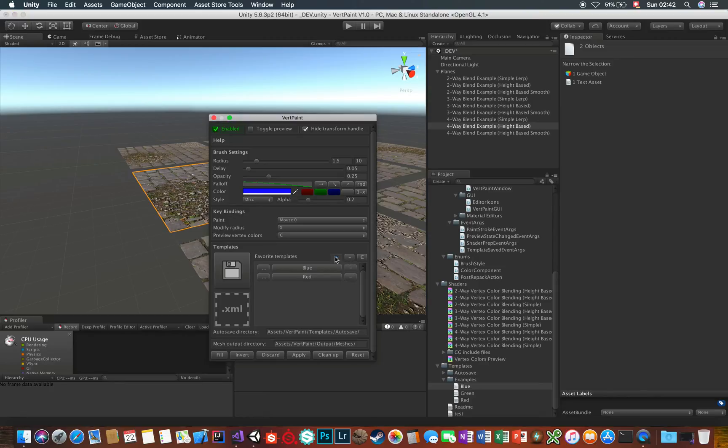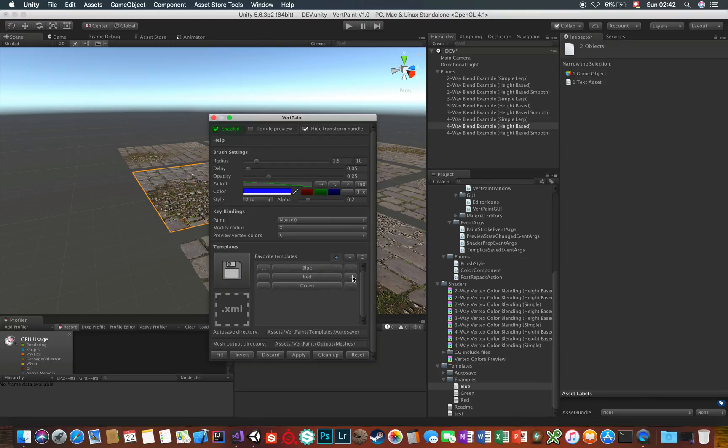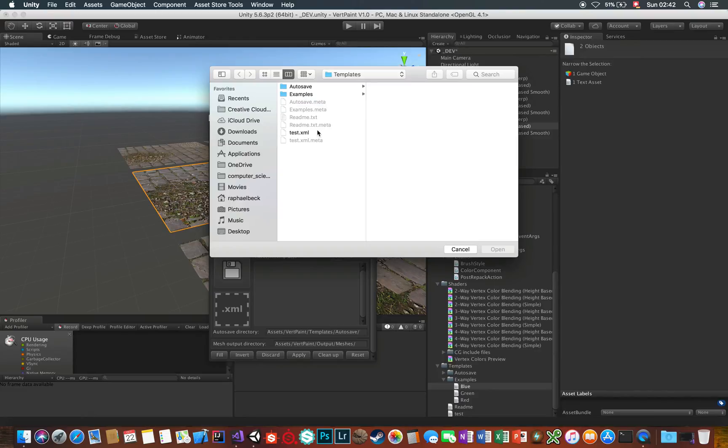To add templates to your favorites, click or drag and drop the template into the Plus field. Minus removes the last item from the list, and C clears the list entirely.